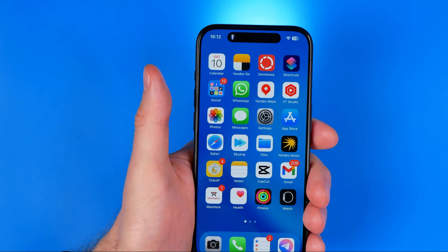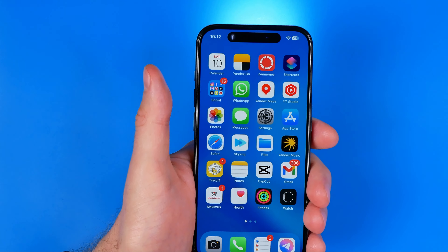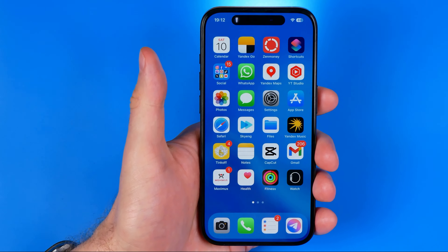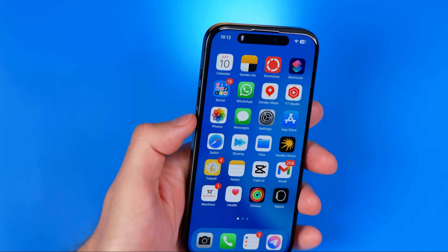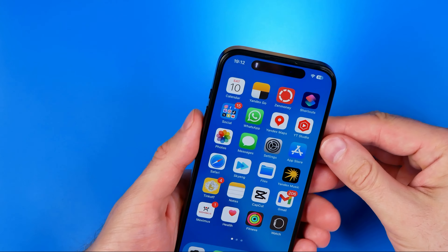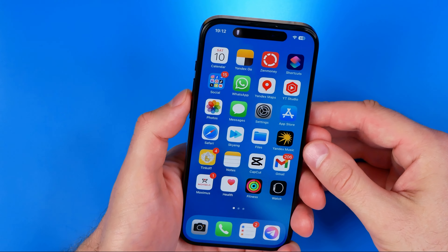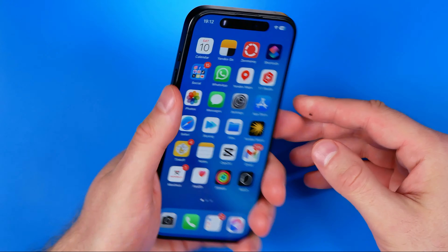In this video I'm going to show you how you can easily turn off the flashlight on an iPhone. Be sure to watch the video to the very end so you don't make any mistakes. Let's get started.